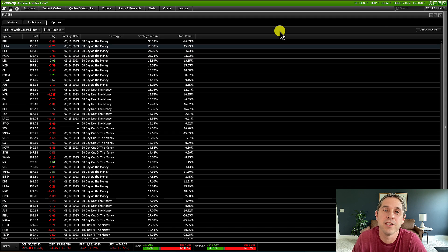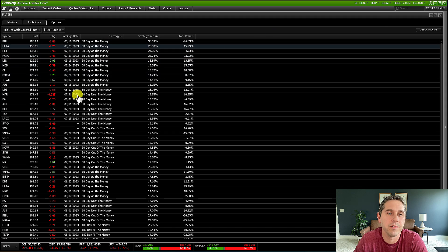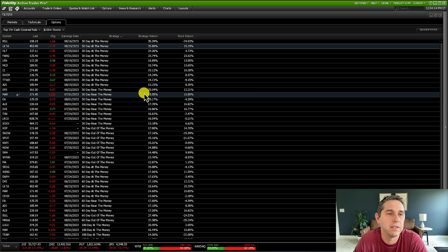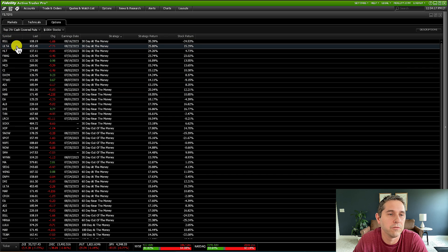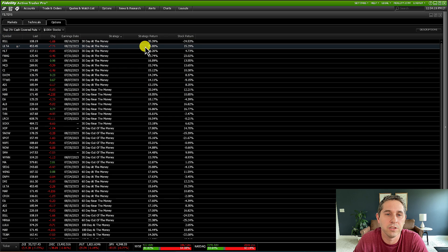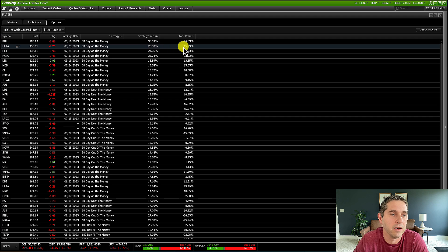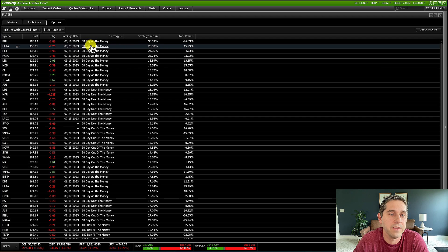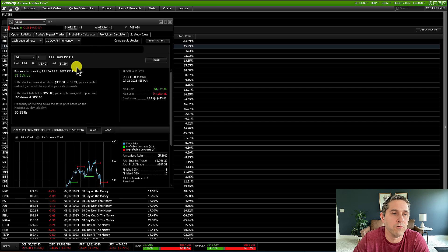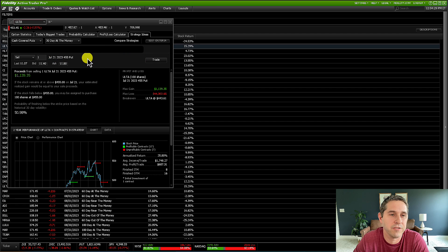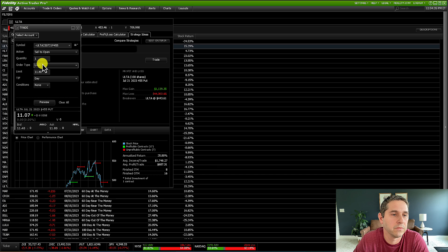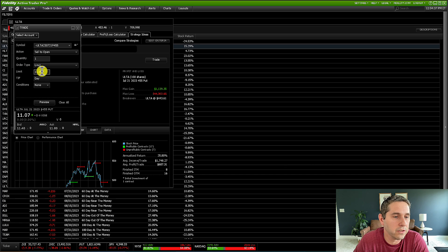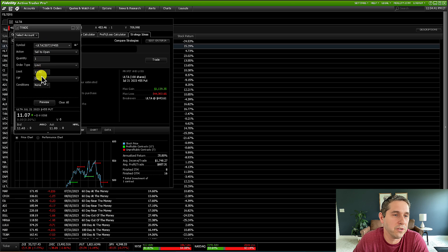One more thing I wanted to mention is that let's say you find something you like from this list. Let's say I like this Ulta result right here, it has a good strategy return, good stock return. Let's say I just want to place this trade. All you have to do is just click on this 30 day at the money thing. And then right here, it brings up the exact contract and the exact strike.